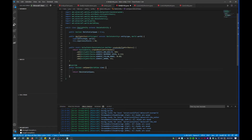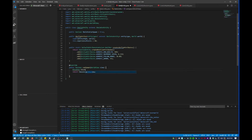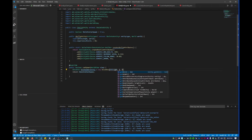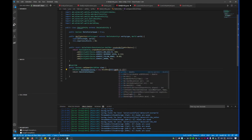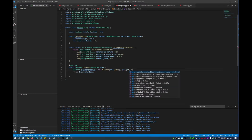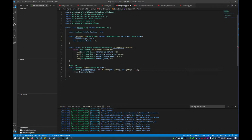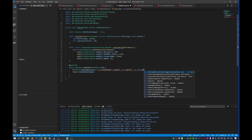First we need to set the block position of where this mob can spawn to block under entity, equals new block position, and then we have to get the x, y, and z coordinates. So it would be: this.getX(), this.getY() minus one — so we want it to spawn on the ground — and then this.getZ().